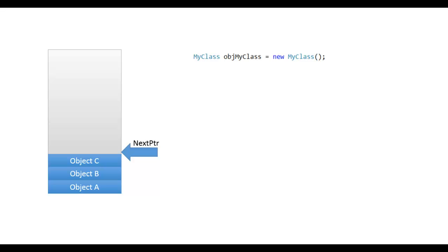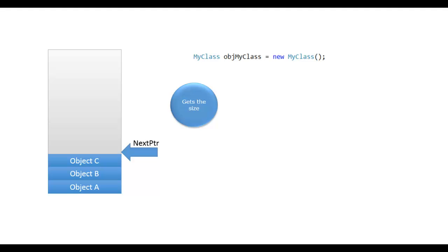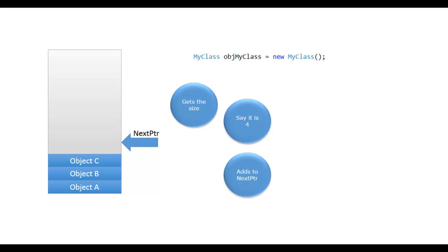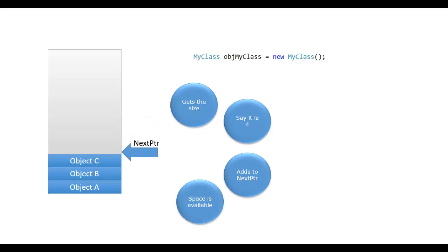When new operator executes, next object pointer makes sure that the required space is available. For this, it gets the size of the instance based on the type as it knows how much memory is required for the instance and adds that much number in next pointer. Say it is 4, adds to next pointer.